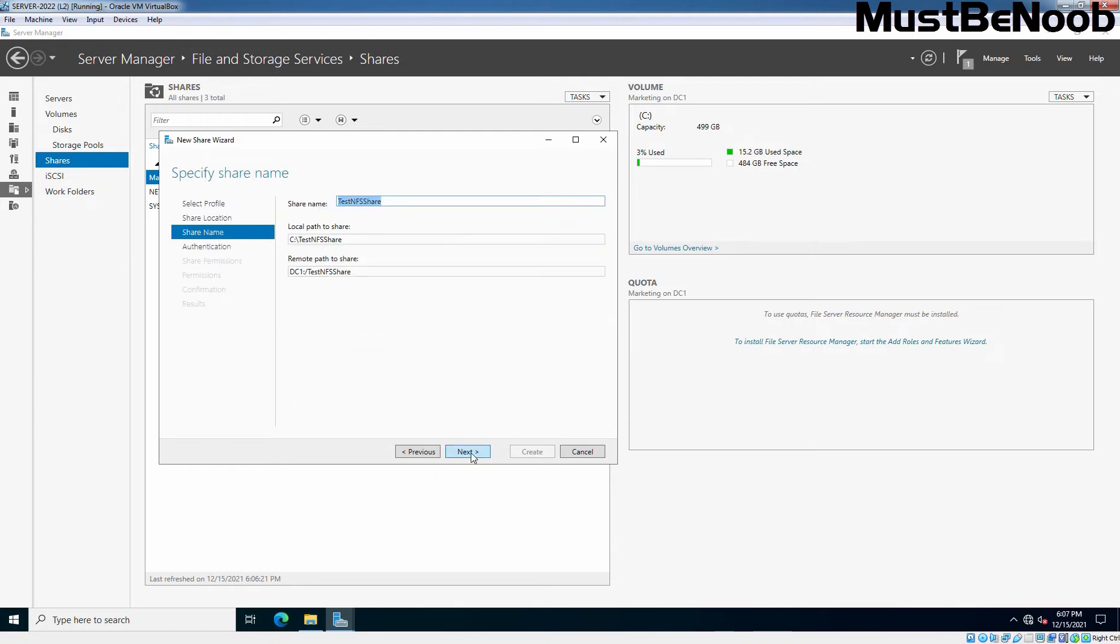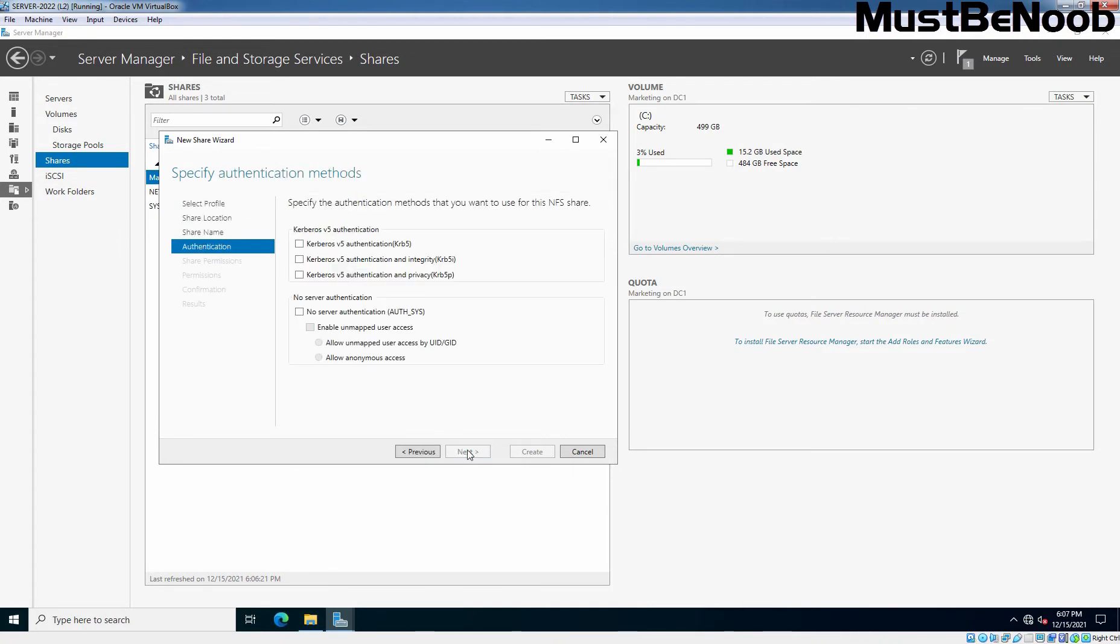So this is going to be the share name, test-nfs-share. Click Next.